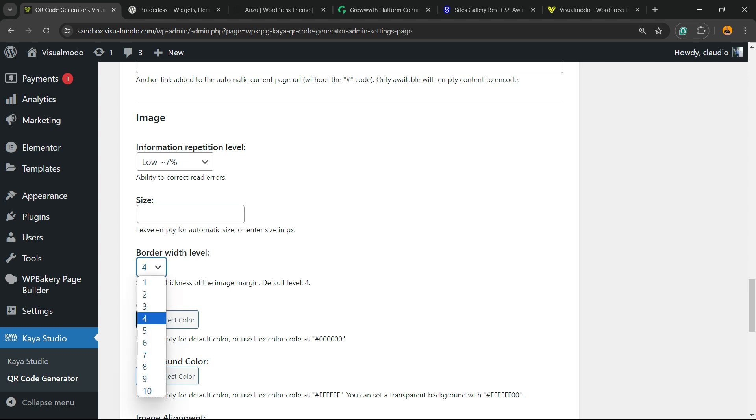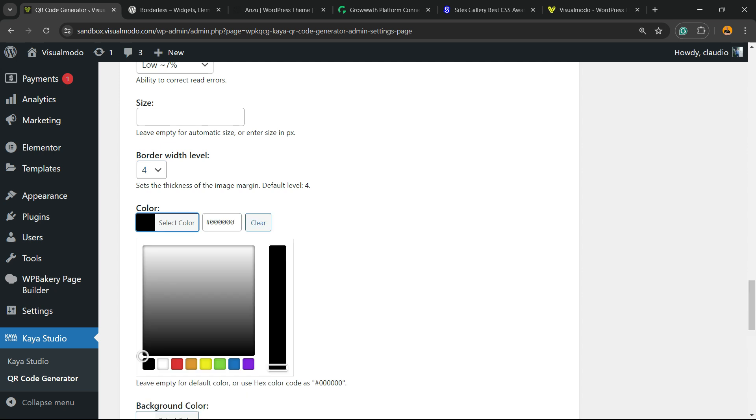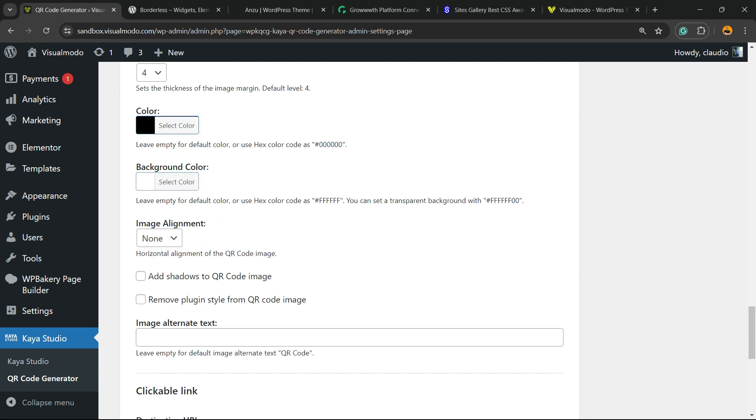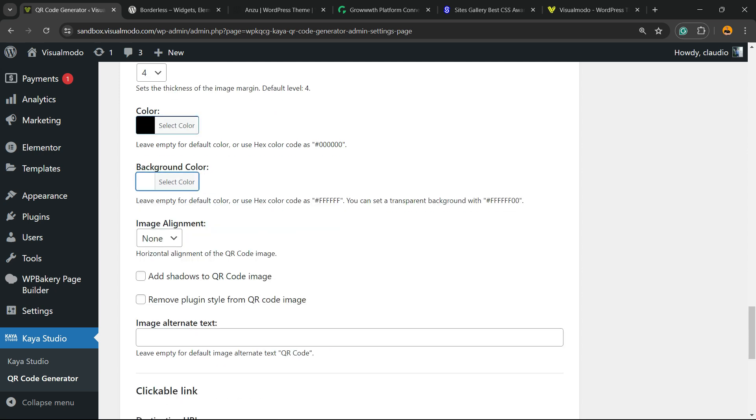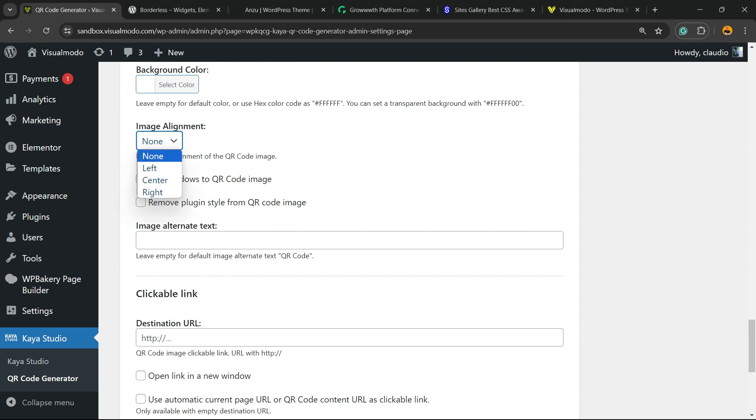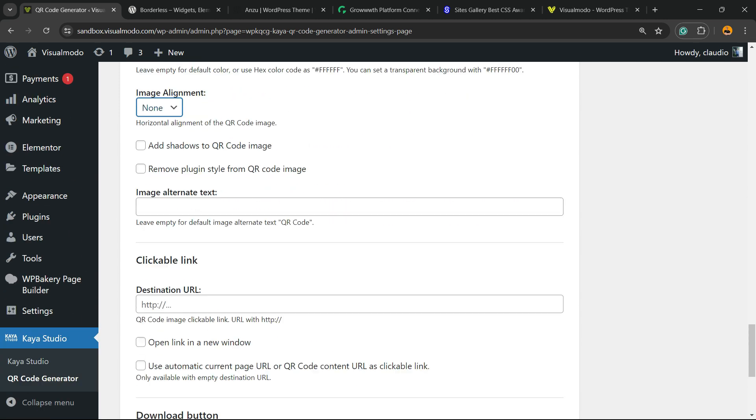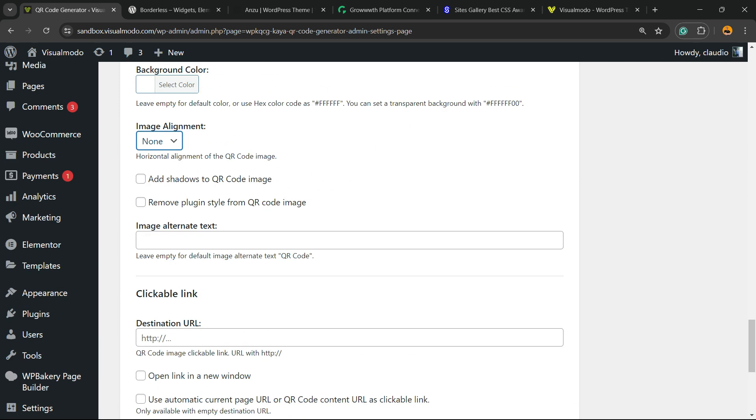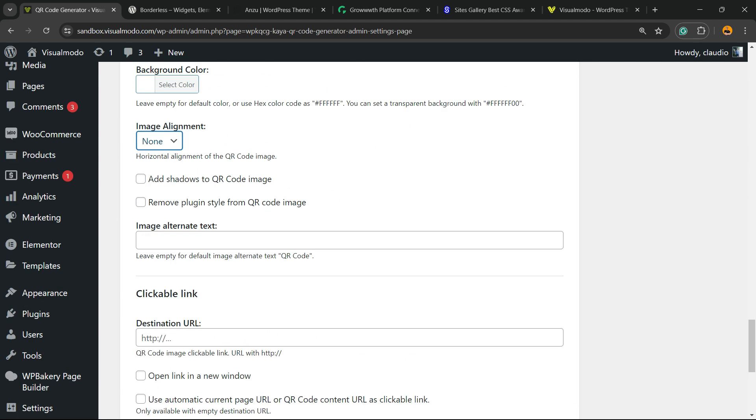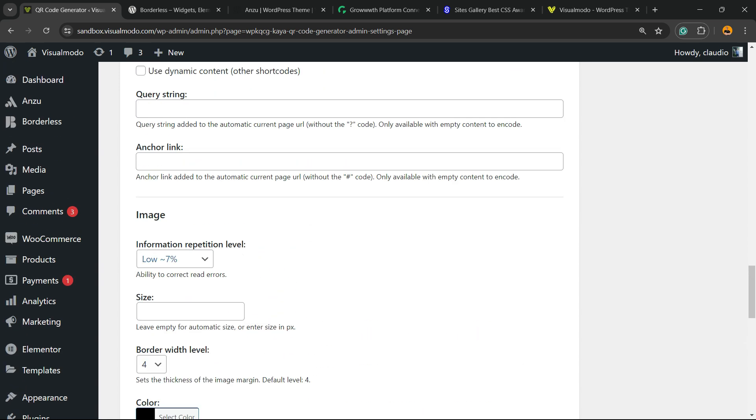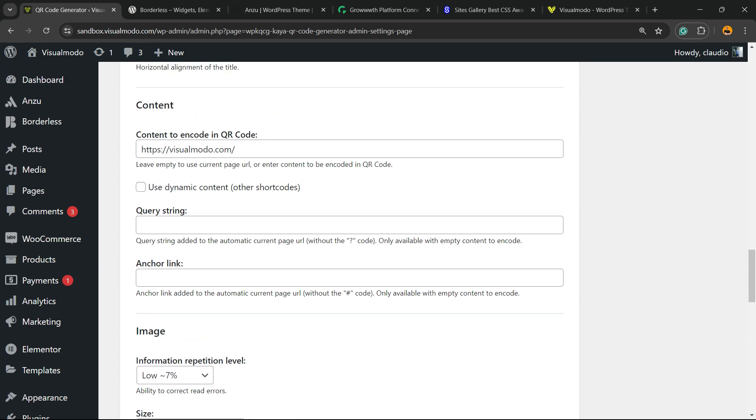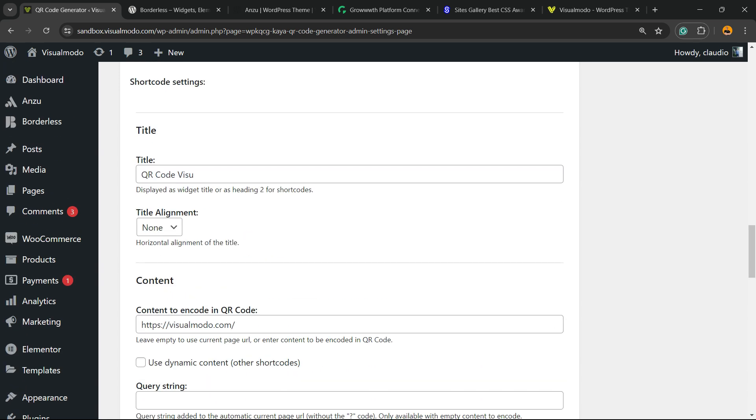You can change the color of the QR code, the background color, and the image alignment. You can add shadows to the QR code image or remove the plugin style.